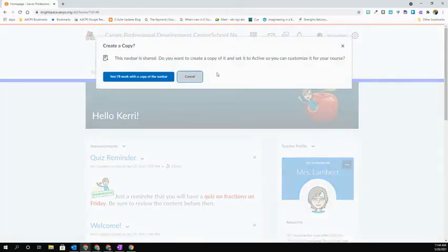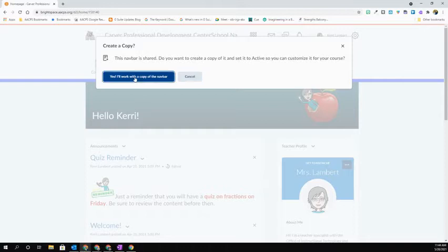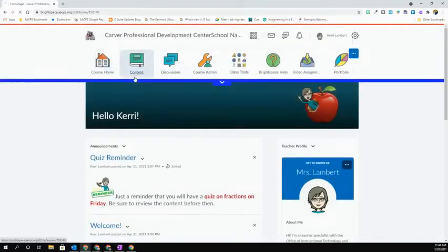If this is the first time that you have gone to make changes to this navbar, you're going to be prompted to make a copy of it. Go ahead and select that blue Yes, I'll work with a copy of the navbar option.